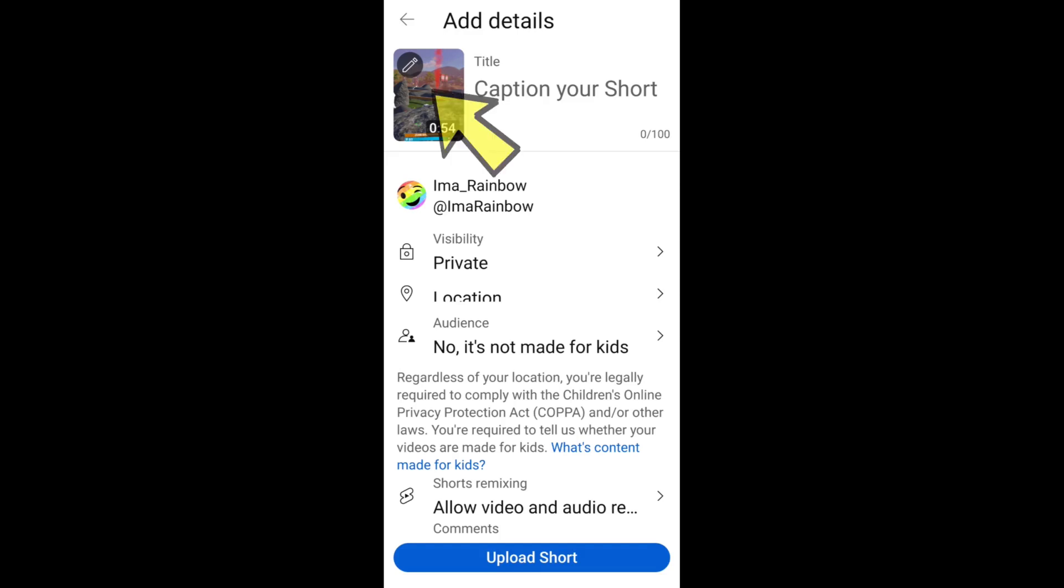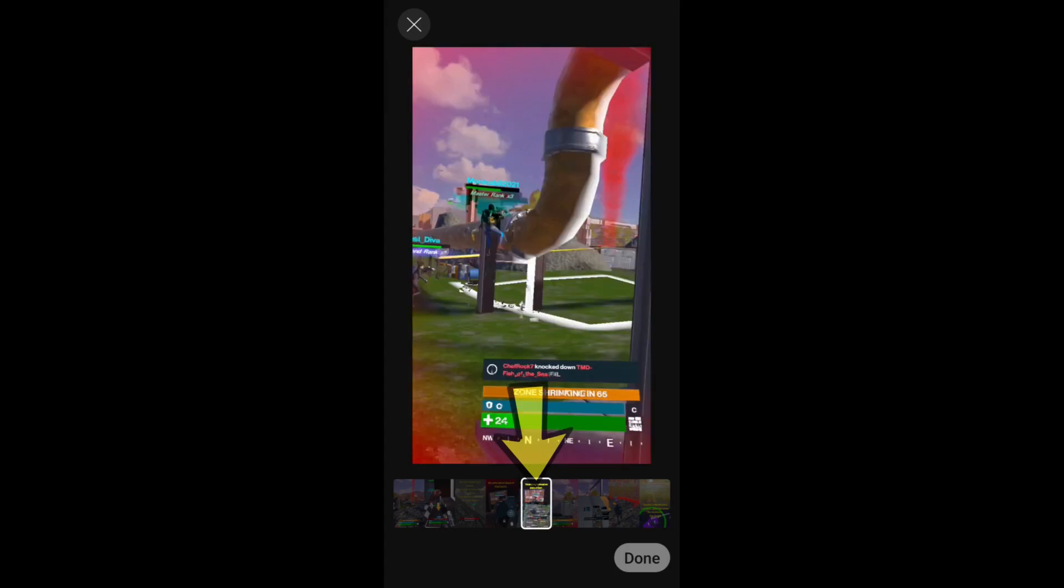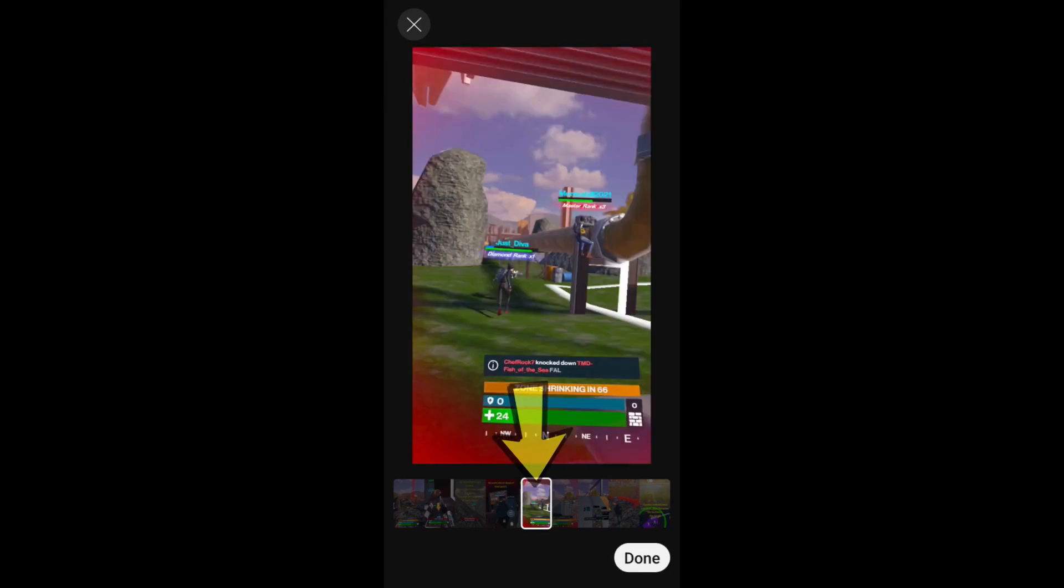Select the picture. There's a pencil on it. Adjust the slider to the frame you want as a thumbnail. Hit done.